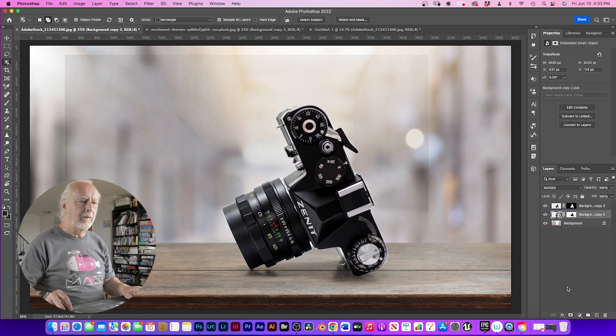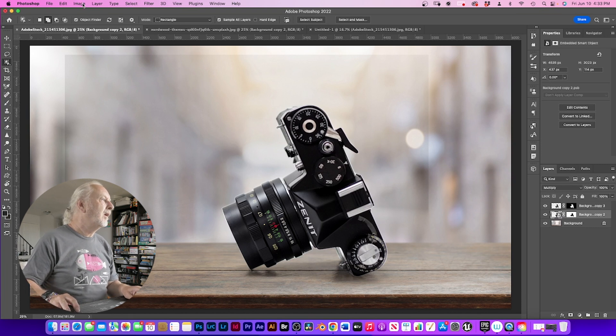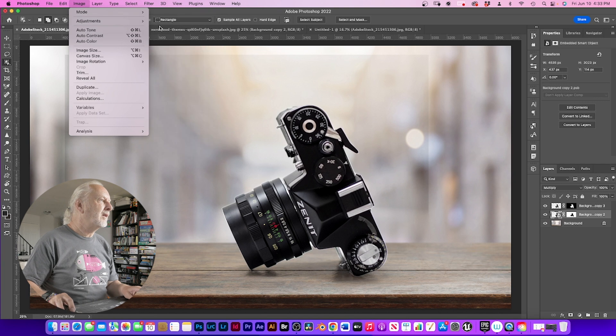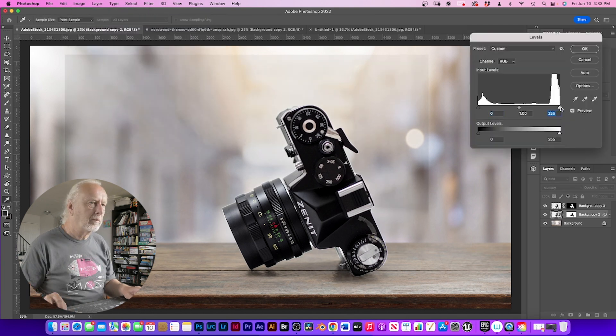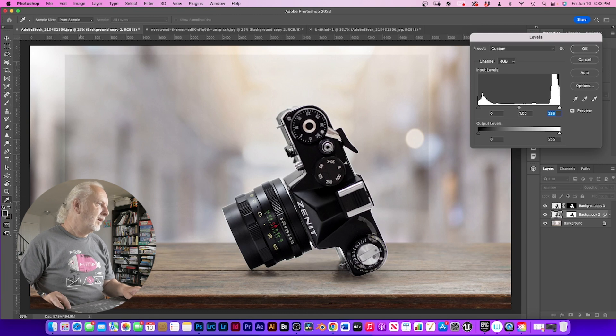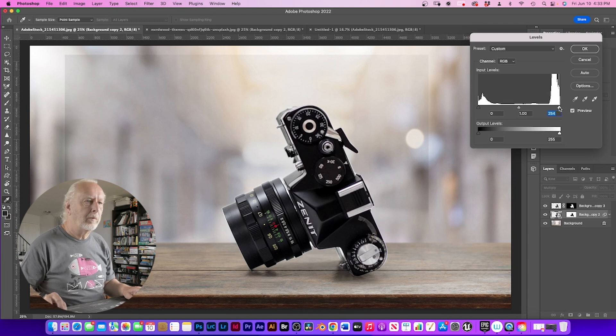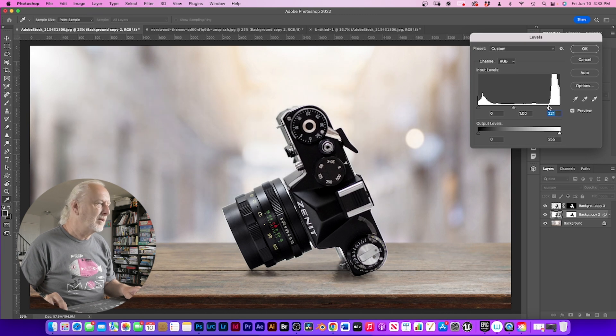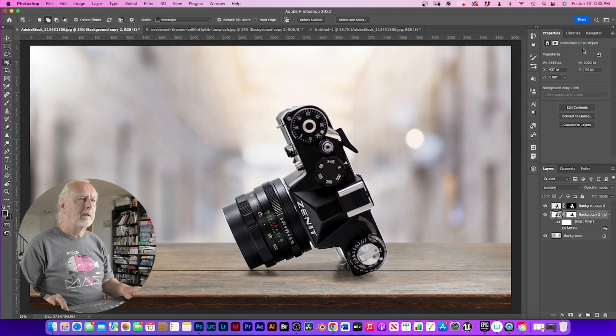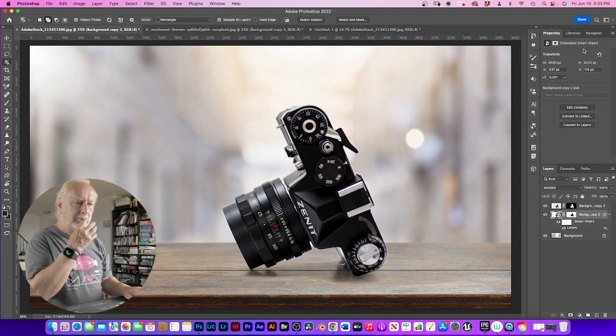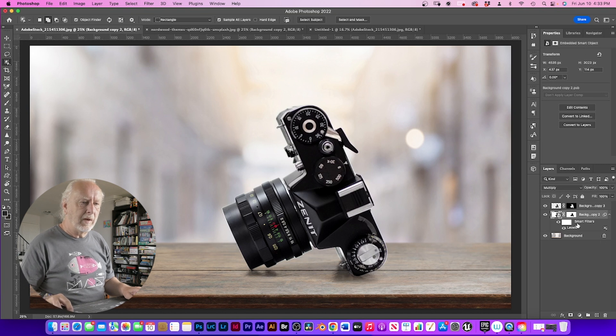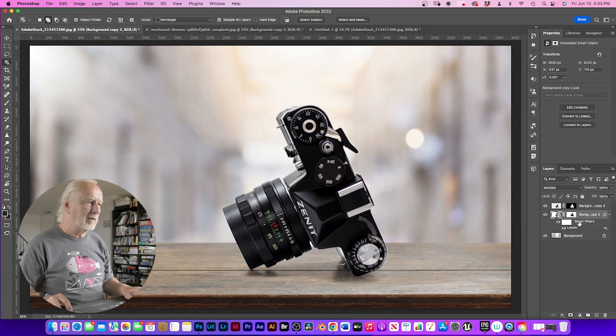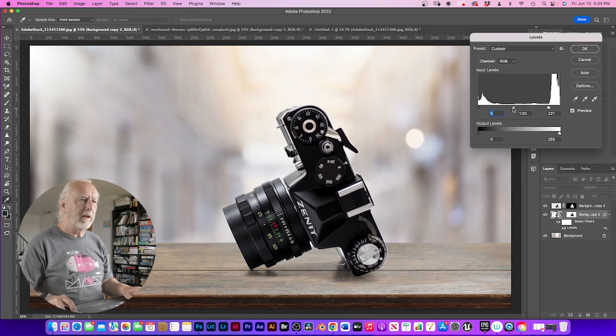And then from there, we're going to go up to image, adjustment layers, and go to levels. As you can see, we have our background. We're just going to drop our levels down a bit until we don't see them. That's cool. The reason why we made this into a smart object is because it's non-destructive. If we need to go back in again, all we have to do is just click onto the levels and we can go back in and change anything that we need to.